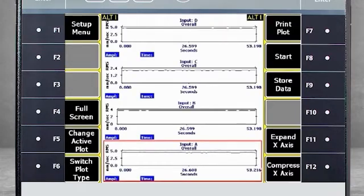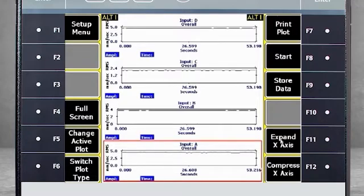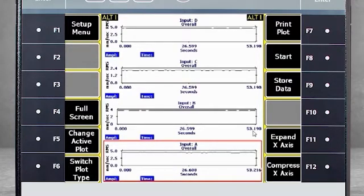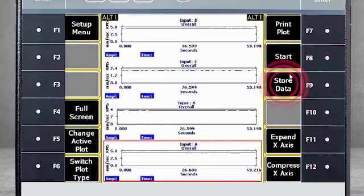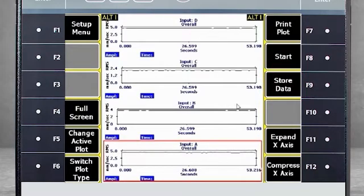If you stop the data collection, you will see the full range of all four channels for the 53 seconds that were collected. This data can be stored using F9 – Job Mode. This data was collected without using alarms.